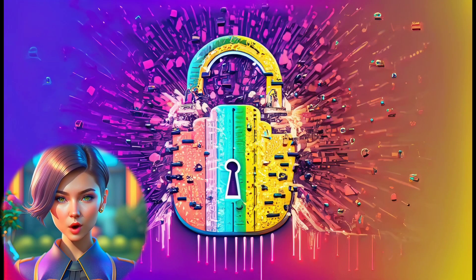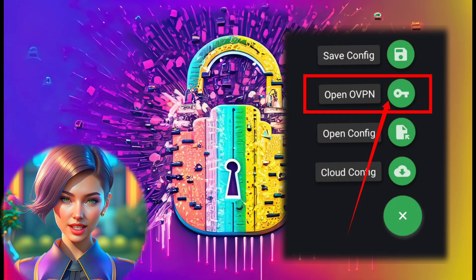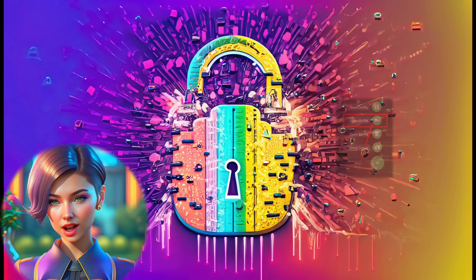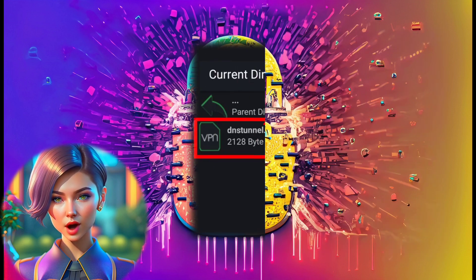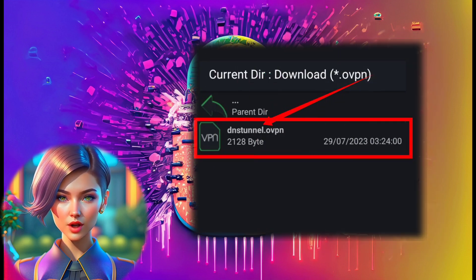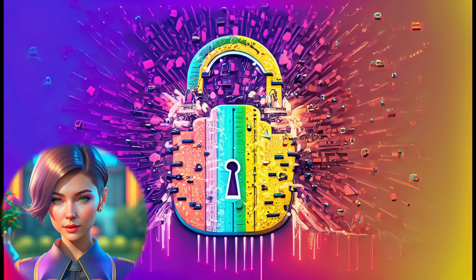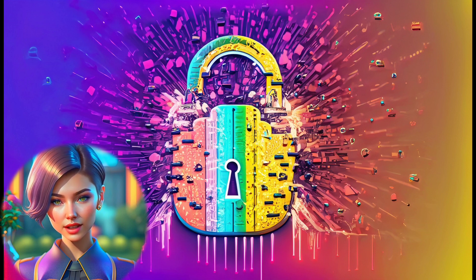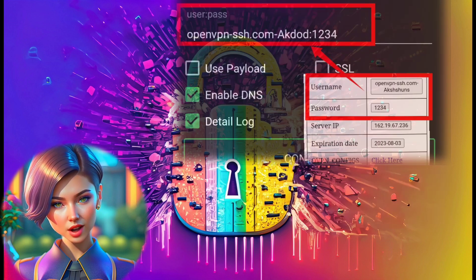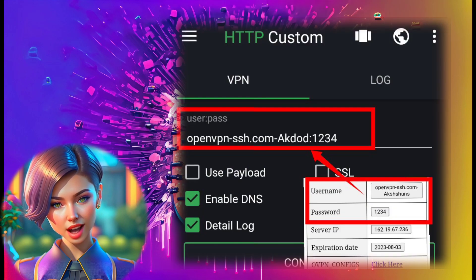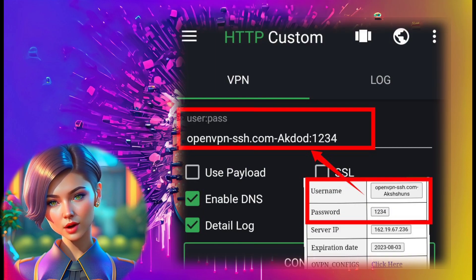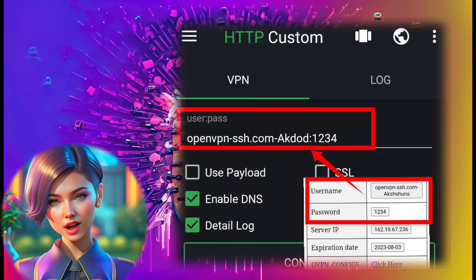Then select OpenVPN to import the DNS tunnel file created earlier. Locate and import the required file from the download folder. Step 8. Provide your username and password for the server created earlier.